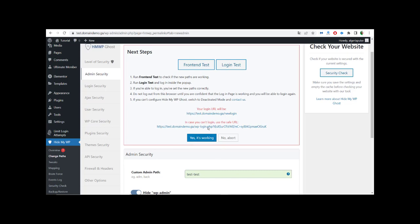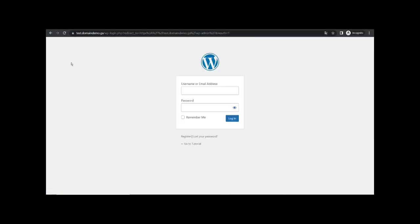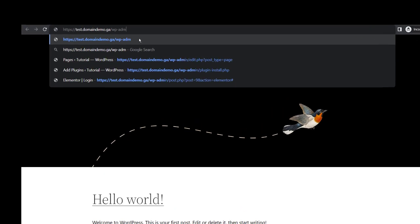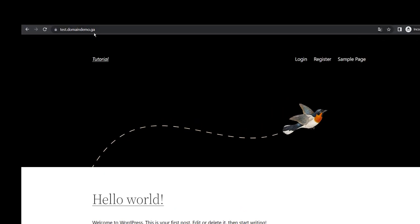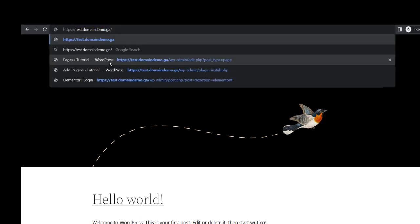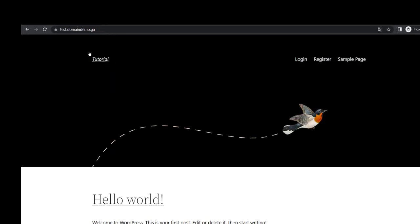After saving, it's going to ask you if everything is working. You can test and try your login. Let's try together to see if our website is working. We type wp-admin — and it's not working, so it's not redirecting us to the admin page. If we try again with wp-admin, it's going to redirect us and keep us on the home page — which is exactly right.